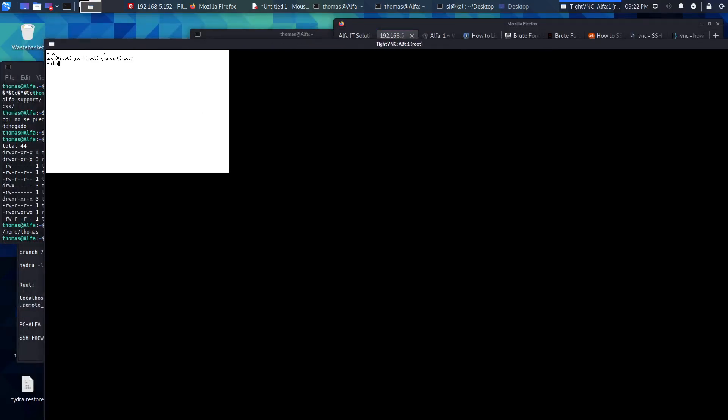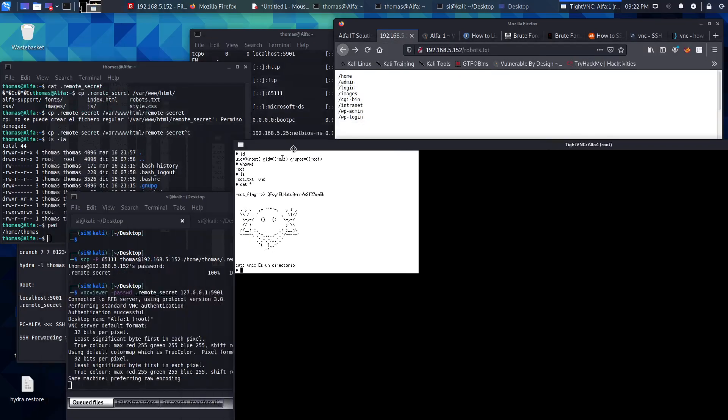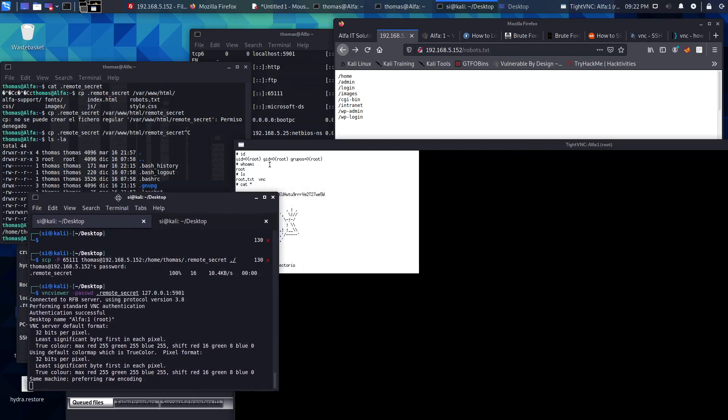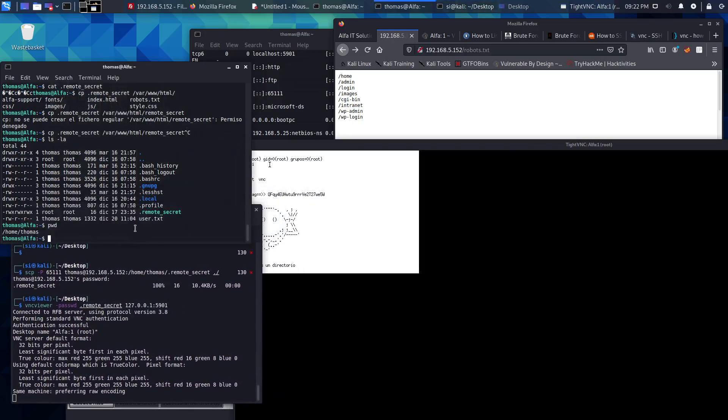Aha! We are root. Yes, we are root. Cat the flag - we got it! We got it in the end. It's just a case of you had to copy out the VNC file using SSH, SCP to be more specific.